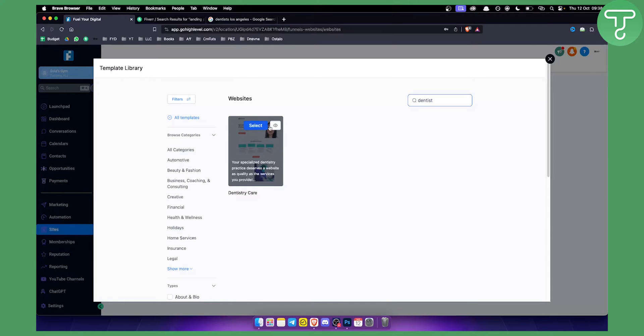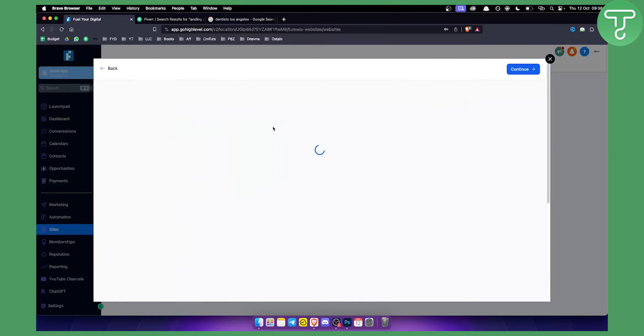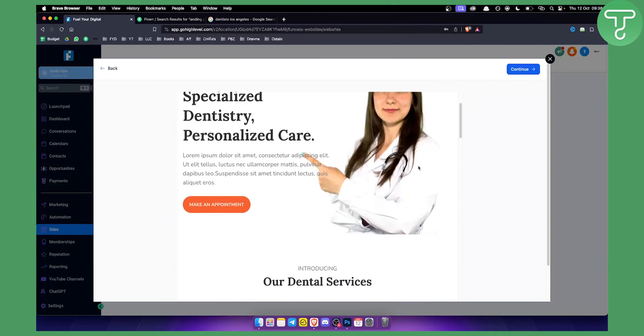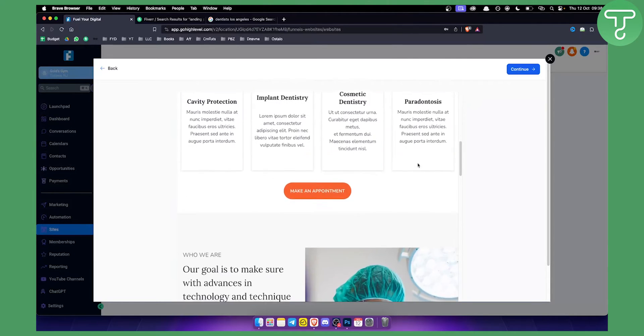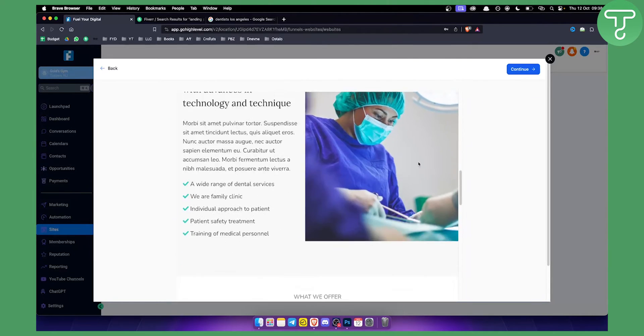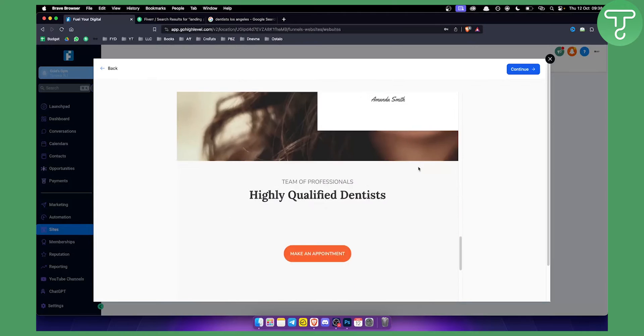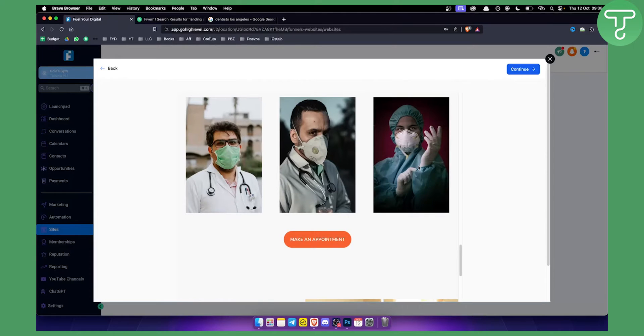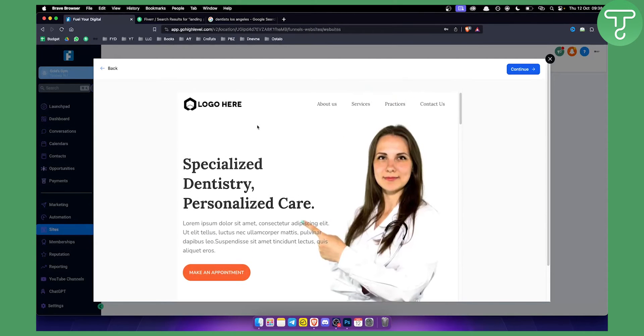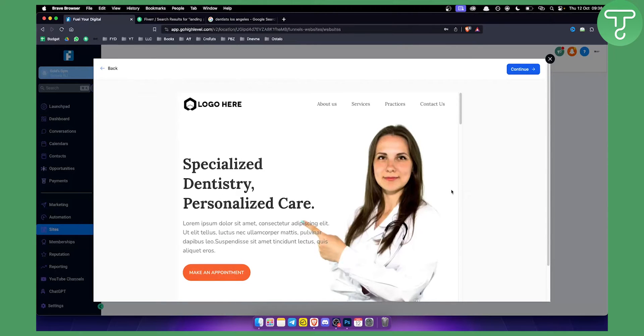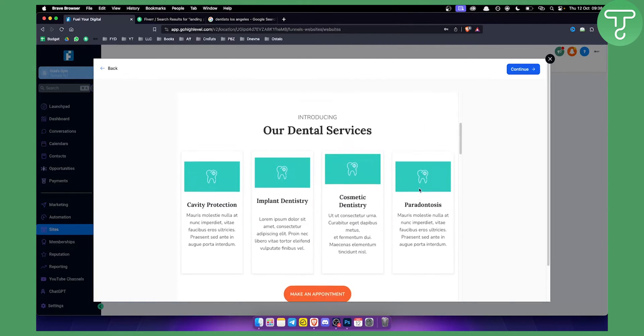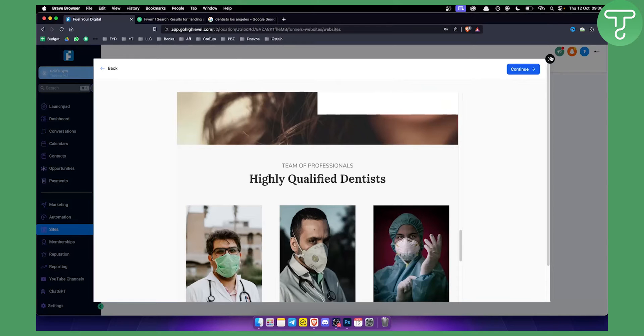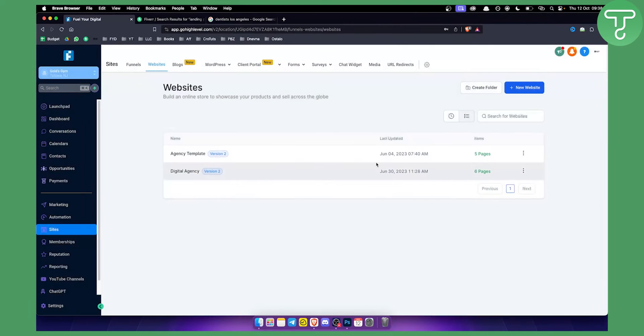So we can click here to select or we can just view this website. As you can see, this is how the website looks like and what you can do is offer this website to dentists. Now obviously you will need to use different logo, different text, different images for that particular dentistry and dentist, but you can use this website as an example.